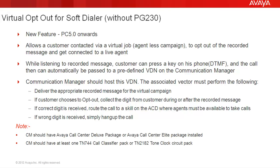The virtual opt-out is a new feature introduced for PC 5.0 and later versions. This feature allows the customer called by a virtual campaign running on the Proactive Contact to opt out of the recorded message by pressing a digit on his phone and get himself to talk with the live agent. And of course, the virtual recorded message being played to the customer should clearly state which digit should he press to opt out of the recorded message. So apart from your main content in your message, it should also contain something like if you wish to talk to one of our associates, please press 9 on your phone or something like that.